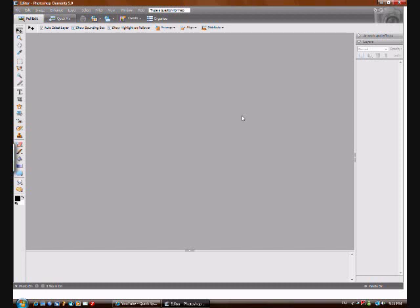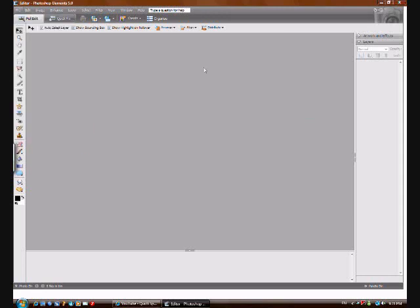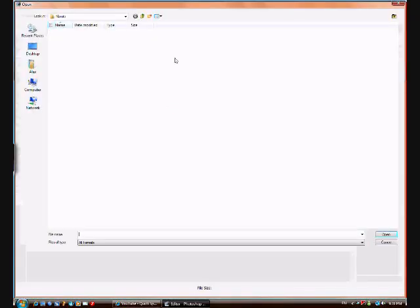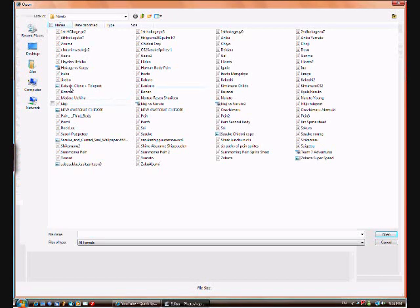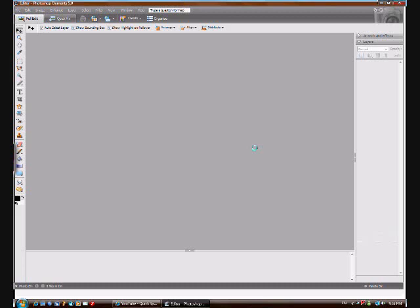Hello, today I'm going to show you guys how to make animation in Photoshop. This is a sprite animation. So first you want to get your sprite sheet. I'm going to do a simple Neji Run animation.